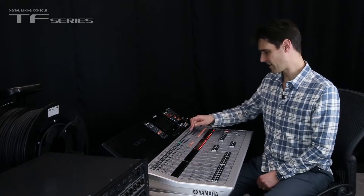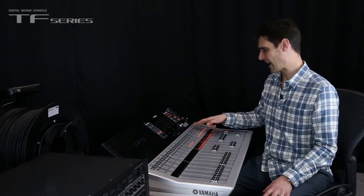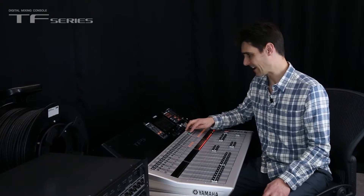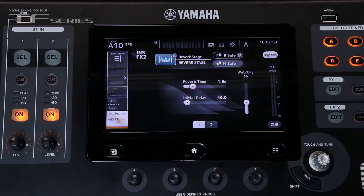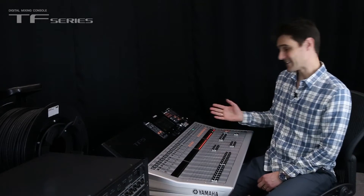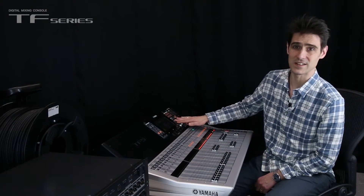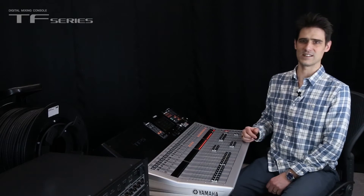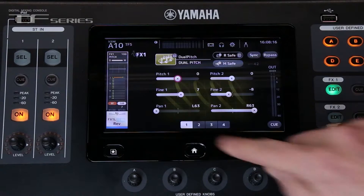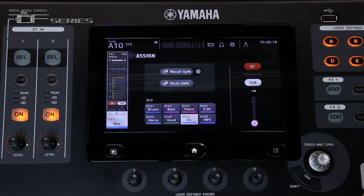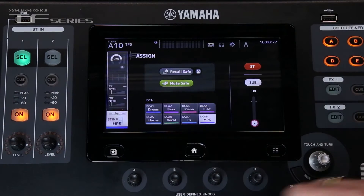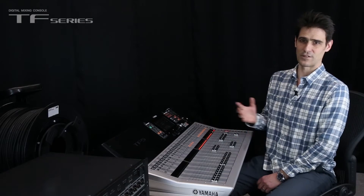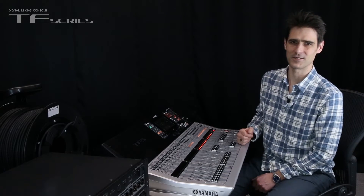Next, let's look at the stereo auxes. They all have effects inserted and now they can all use the reverb, so that means all 8 effects have the same programs available. There's good news if you want to use the effects for a bass guitar or other low-frequency sounds, because the effect returns can now be routed to the sub bus. The stereo inputs can also be routed to the sub bus, providing more power to your background music.